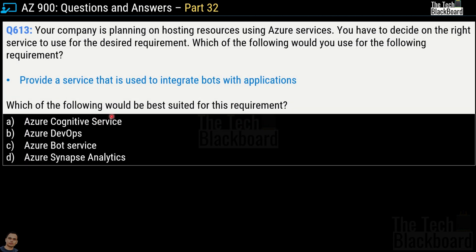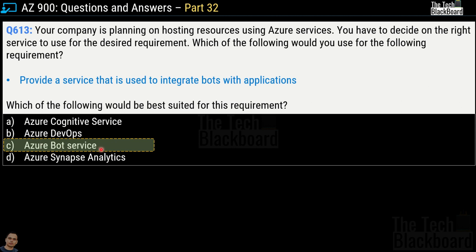Question 613: your company needs a service to integrate bots with an application. The options are Azure Cognitive Service, Azure DevOps, Azure Bot Service, and Azure Synapse Analytics. The correct answer is option C, Azure Bot Service. It is easy to relate this service to the requirement since bots appear in both the question and the service name.